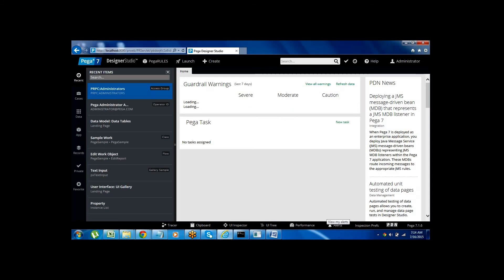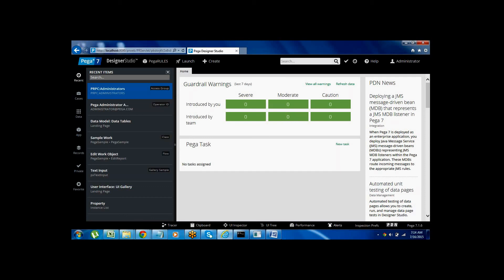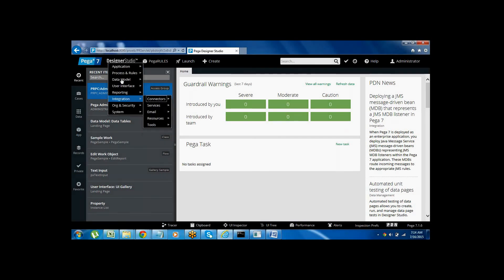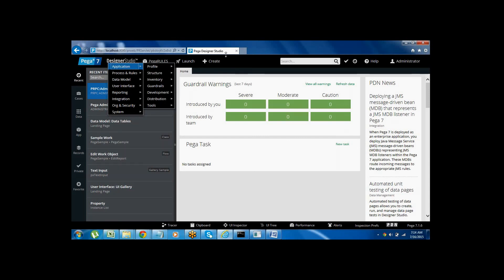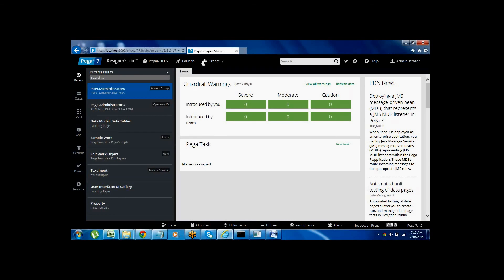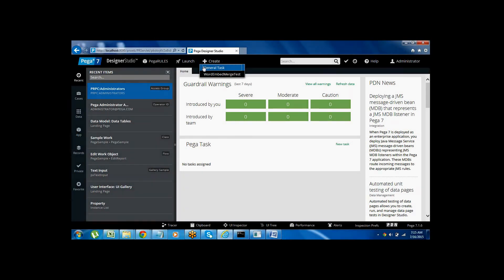Everything is available within this tool — no need to install any other tool separately. Once you install the Pega software, you can design everything within the tool itself, including the database, report generation, and testing. Pega 7 contains different explorers. This is the Designer Studio, which has different widgets: data model widget, reporting widget, and integration widget. From the Application menu you can build applications.